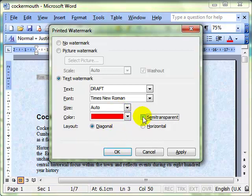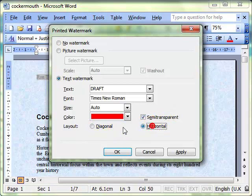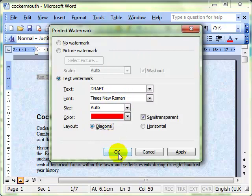You can have the text semi-transparent and then the layout can be diagonal or horizontal. I'm going to leave it on diagonal so you'll see the real effect of what that does. Click on OK.